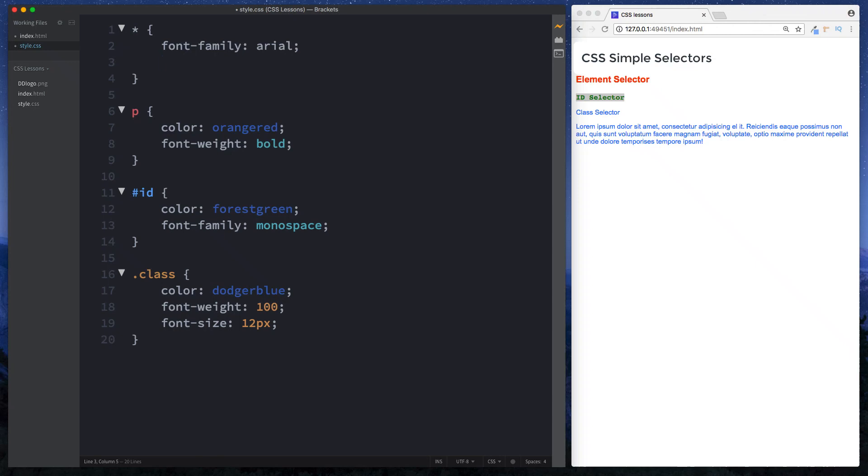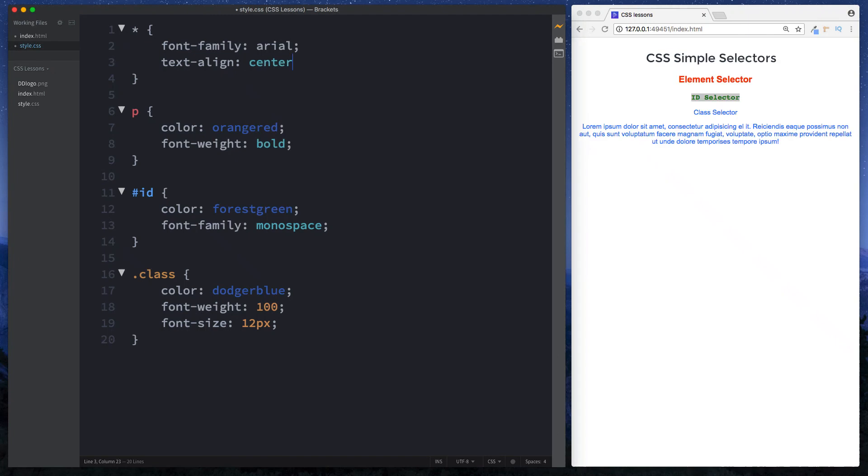But that's essentially what the all selector is used for. It's used to apply some universal styling to all our elements. In fact here we can just say text align center and everything has been aligned into the center.